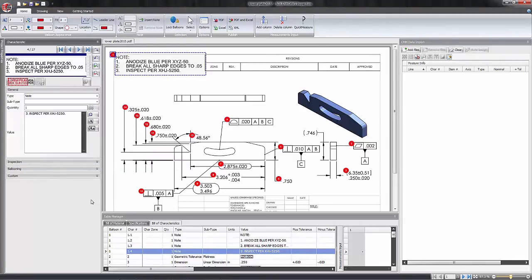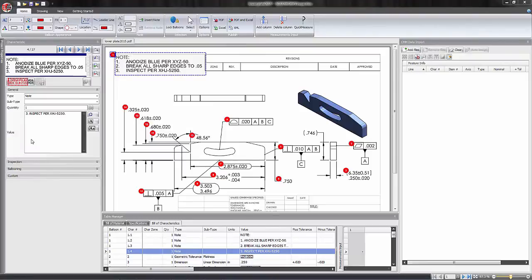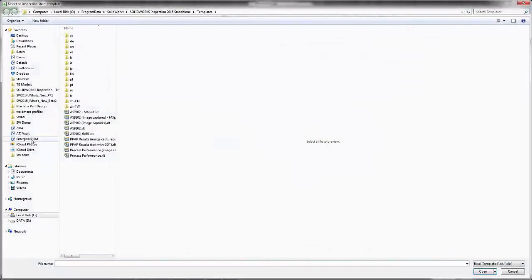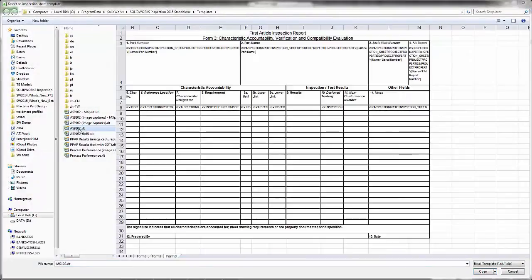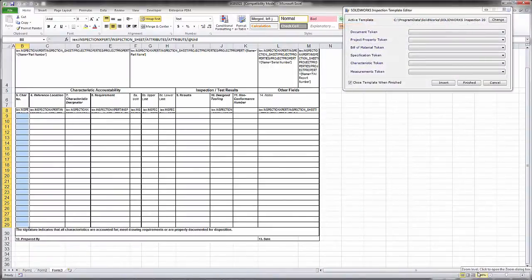Another template that we need to alter is the Excel export template, and we do that through the template editor. Go up here to our big start button, template editor, and we choose the starting template that we want to work with. I'm going to use an AS9102 to get started with today.